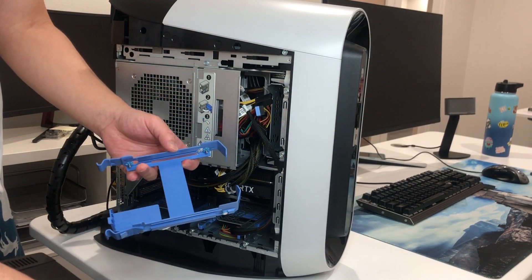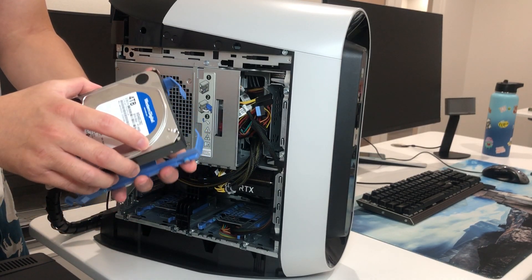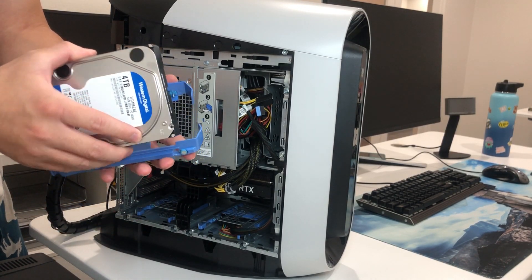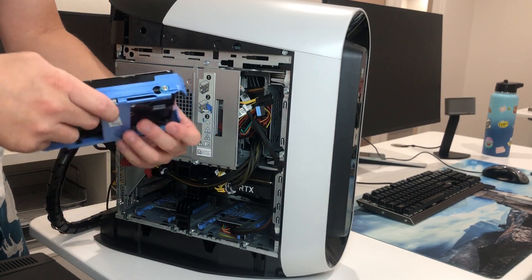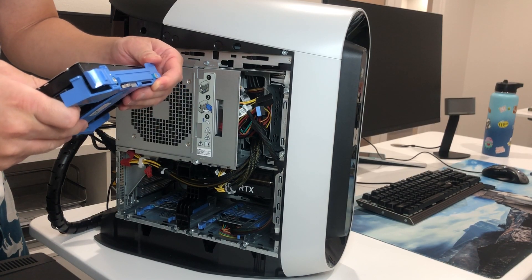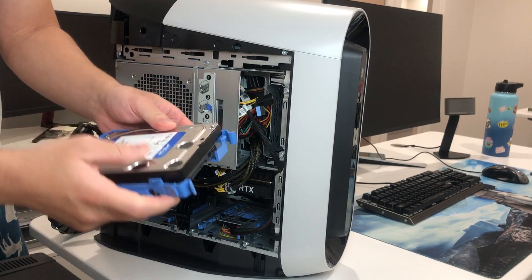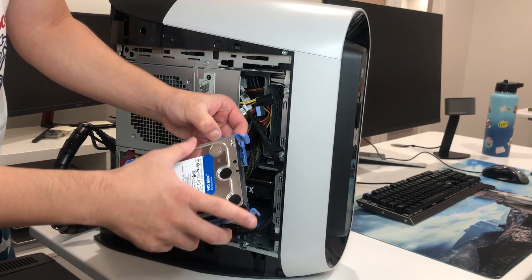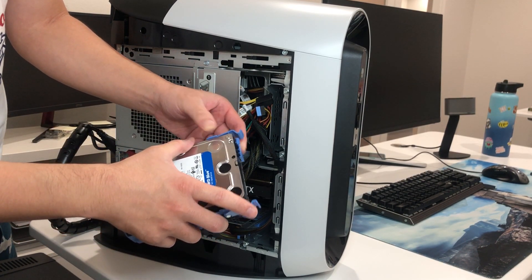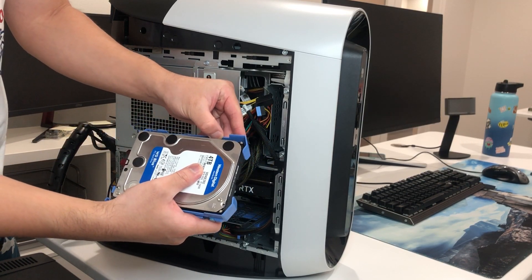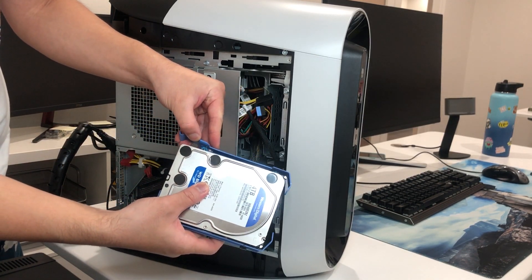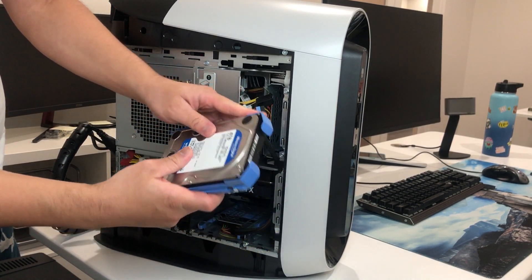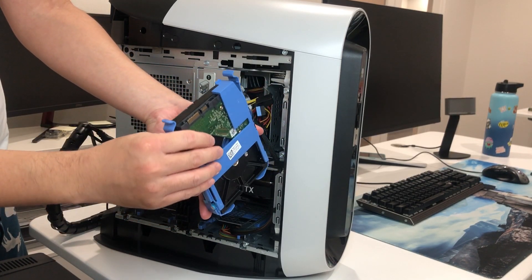And after that, you just want to put this hard drive in there. Like so. There's some little screws you want to make sure they're all inserted. And you're ready to go.